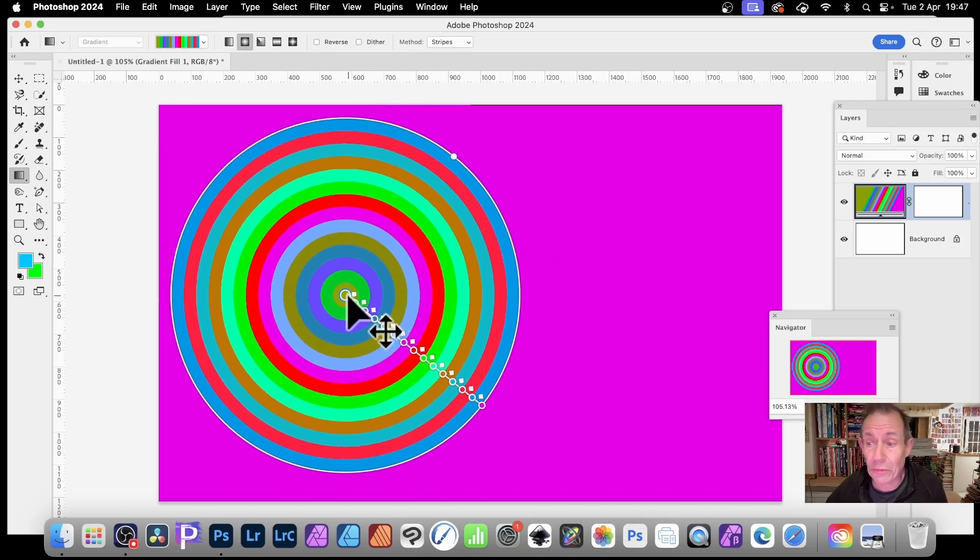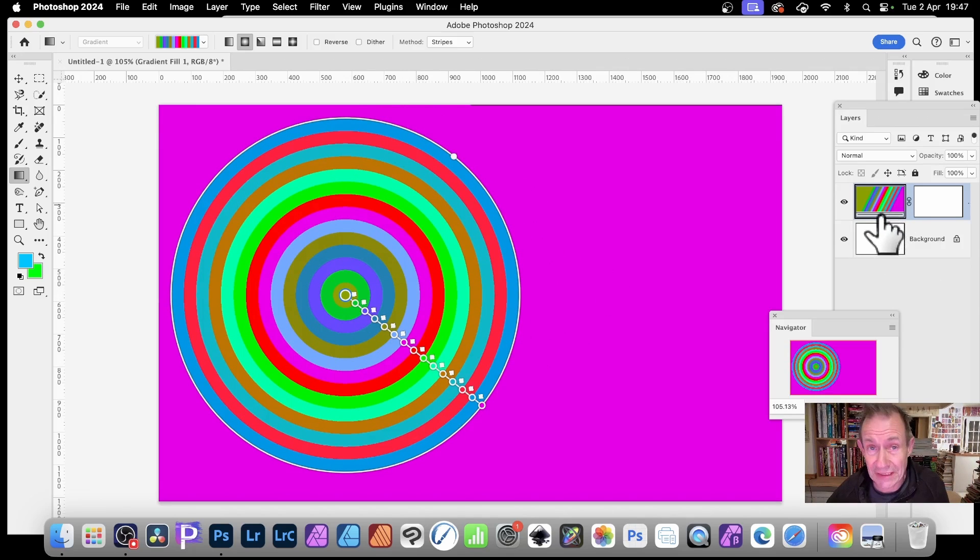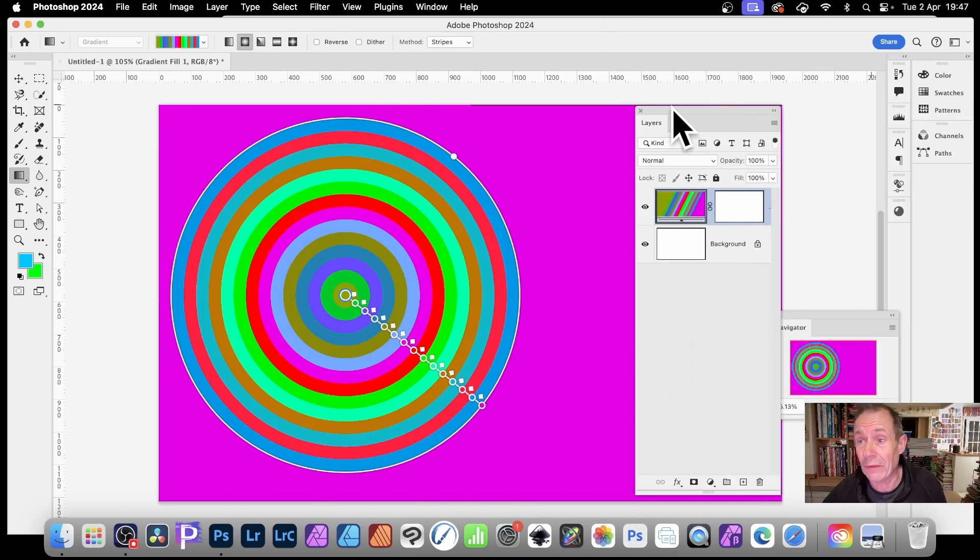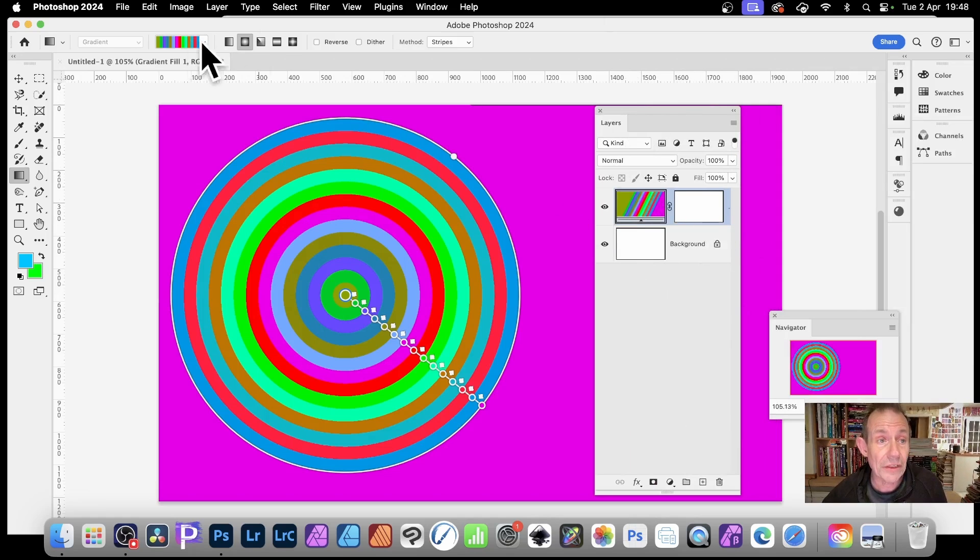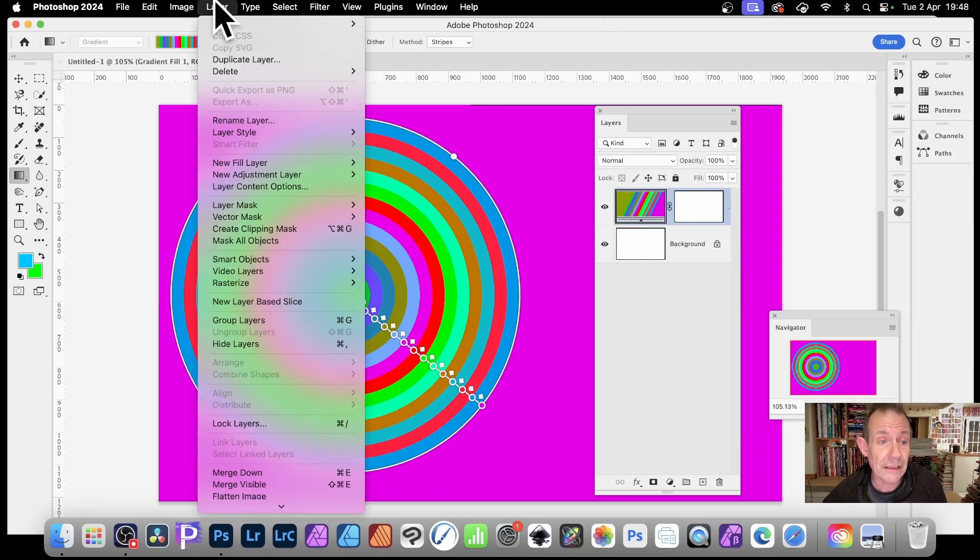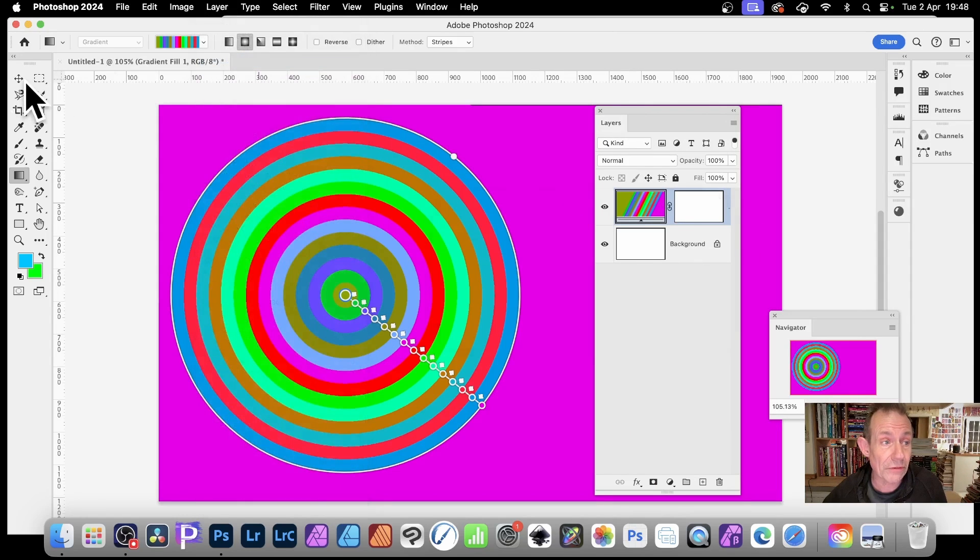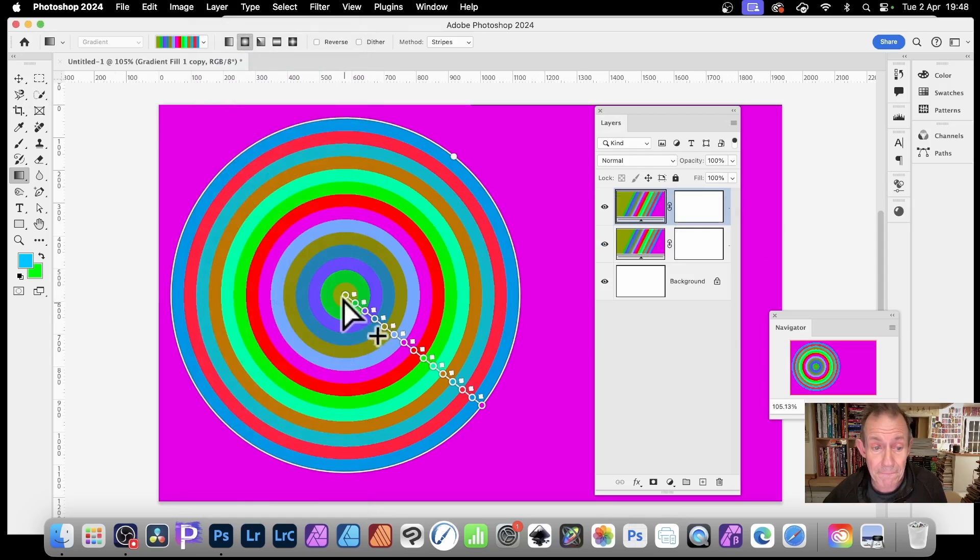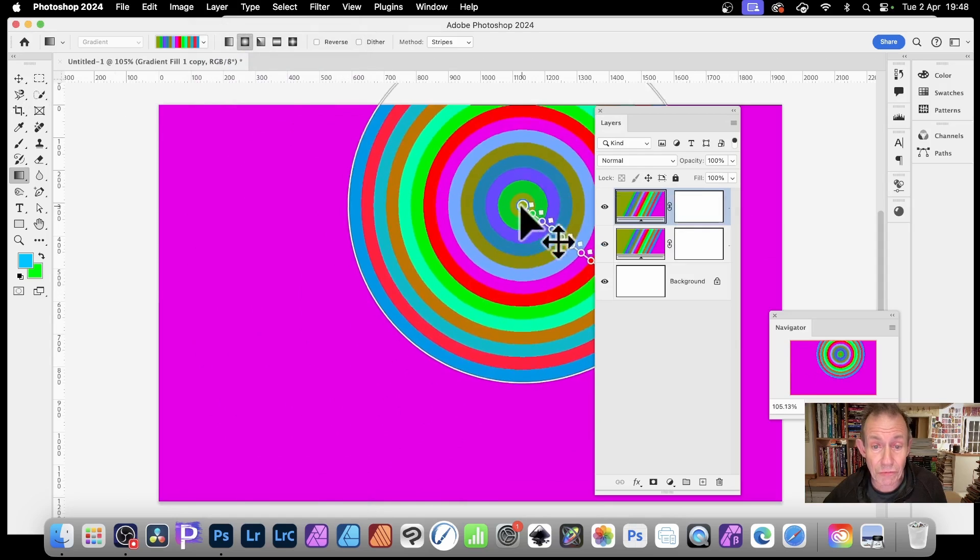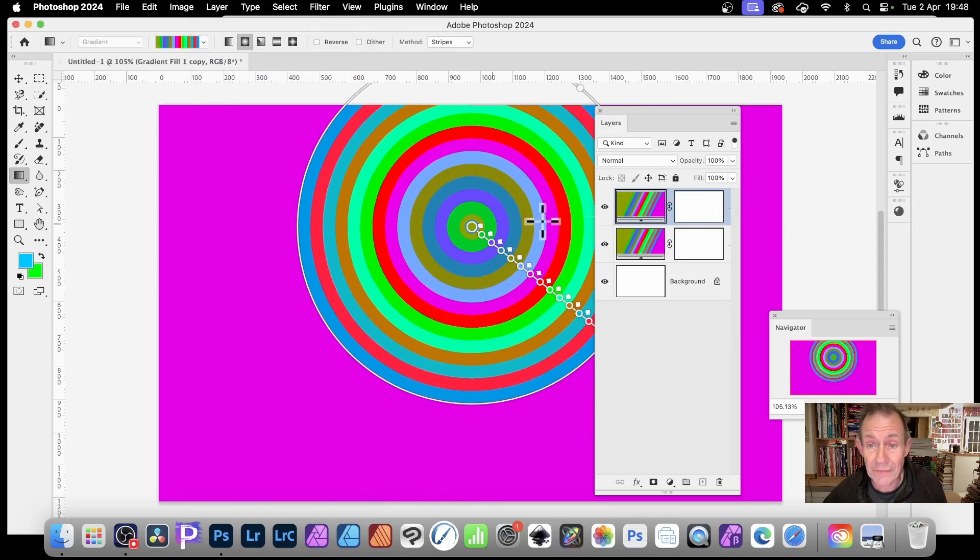And of course, what you can also do is you can duplicate this design. So it's a layer. If you go over here to the layers panel, you can see you've got this. You can go to layer and duplicate that. So you can create another one. Click OK.